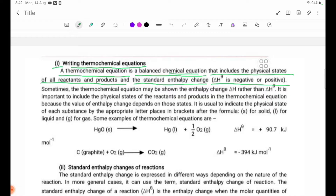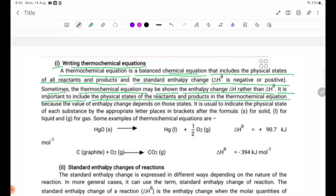Sometimes the Thermochemical Equation may show the enthalpy change delta H rather than delta H theta. It is important to include the physical states of the reagents and products in the Thermochemical Equation because the values of enthalpy change depend on those states.